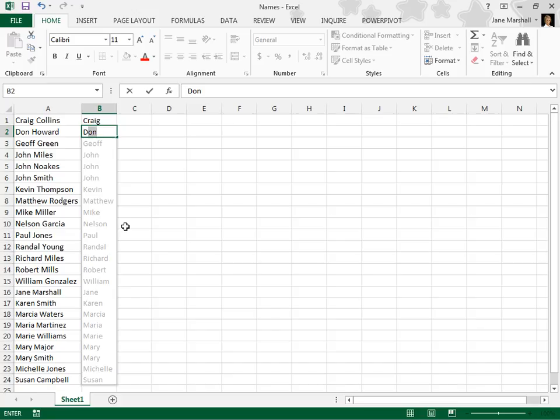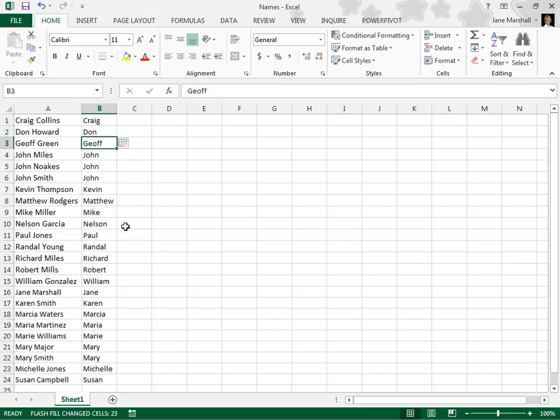To accept the list, just press Enter. Follow the same steps to enter the last names.